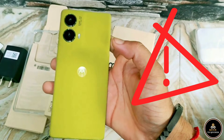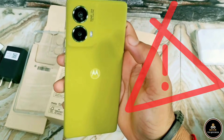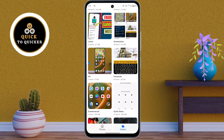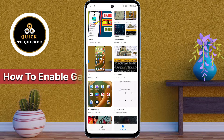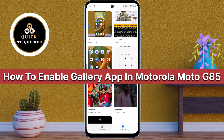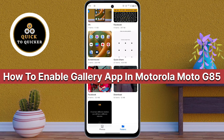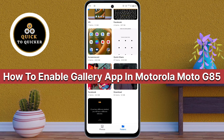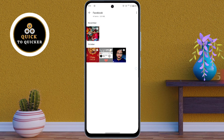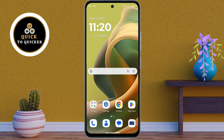Gallery app not showing on your Moto G85 device? Don't worry. Today in this video I will show you how you can enable the gallery application in the Motorola Moto G85 5G mobile. So without wasting any time, let's get started.